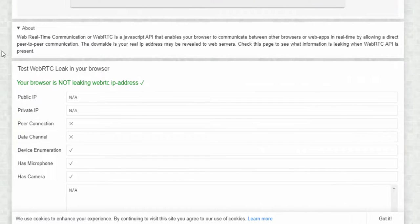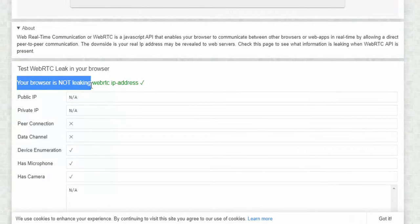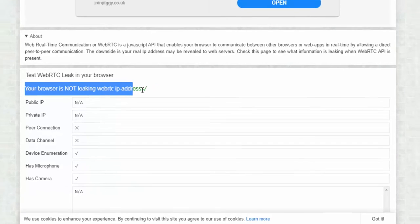So at the moment, we have been told that your browser is not leaking WebRTC or IP address.